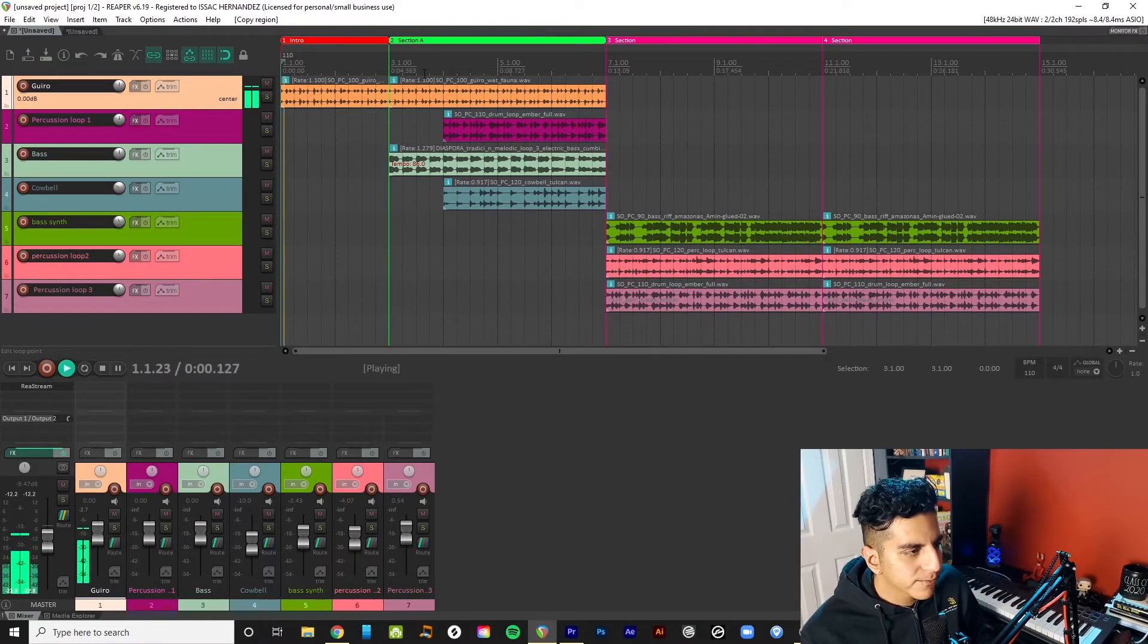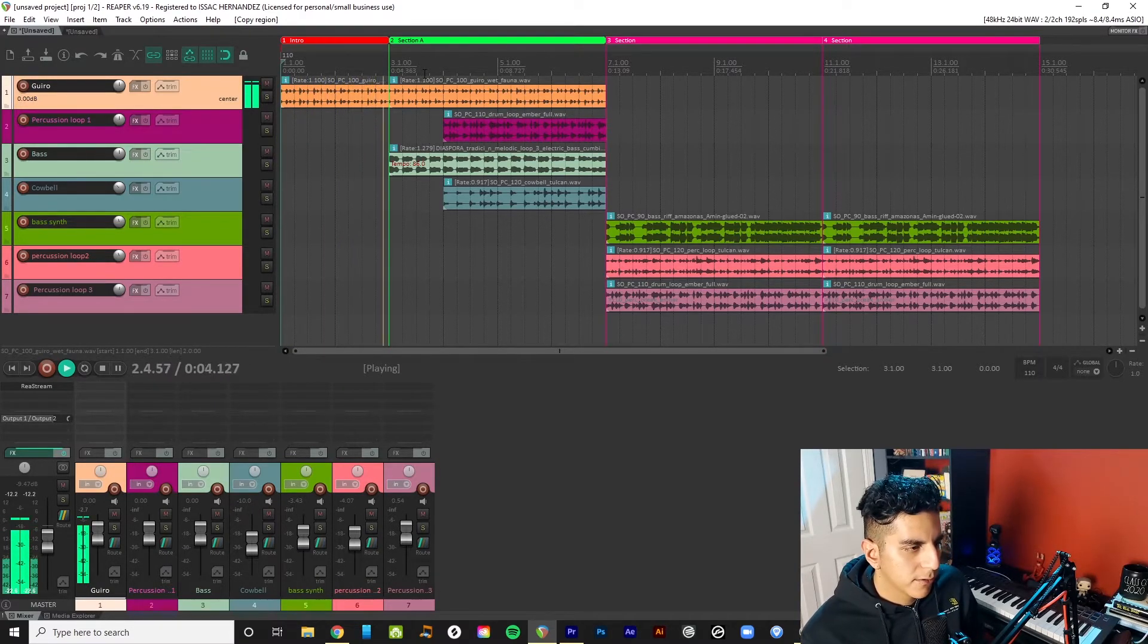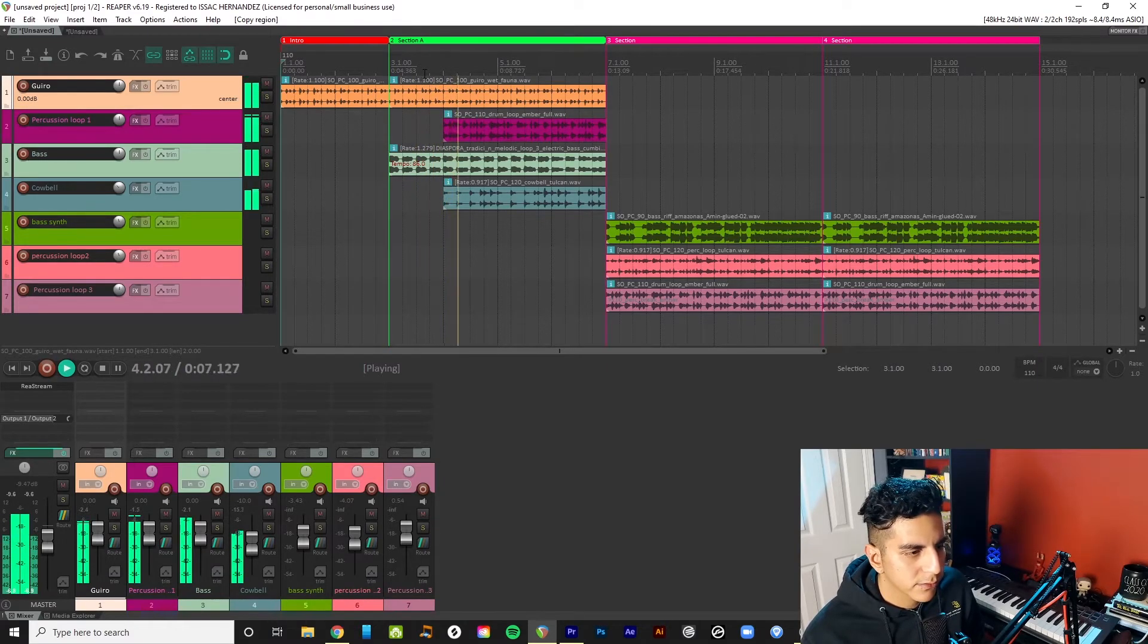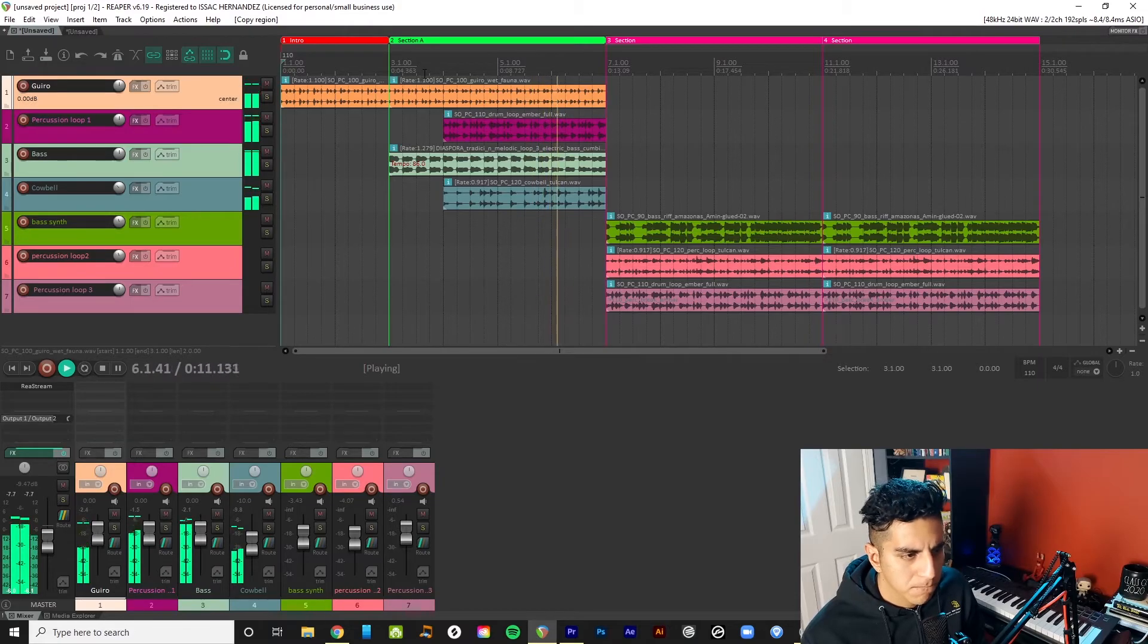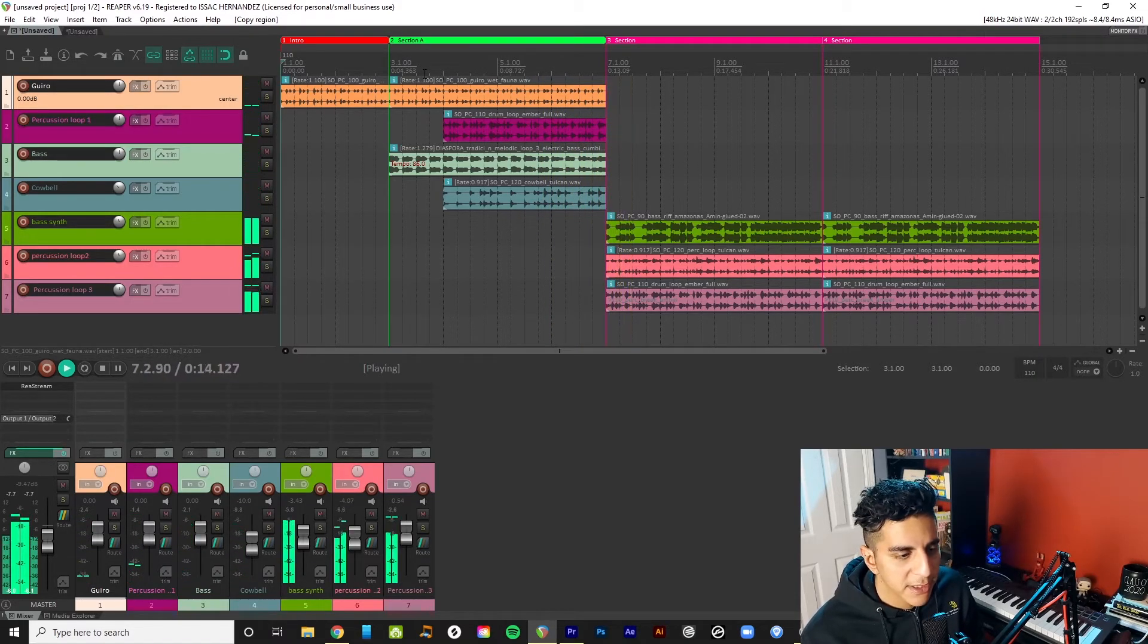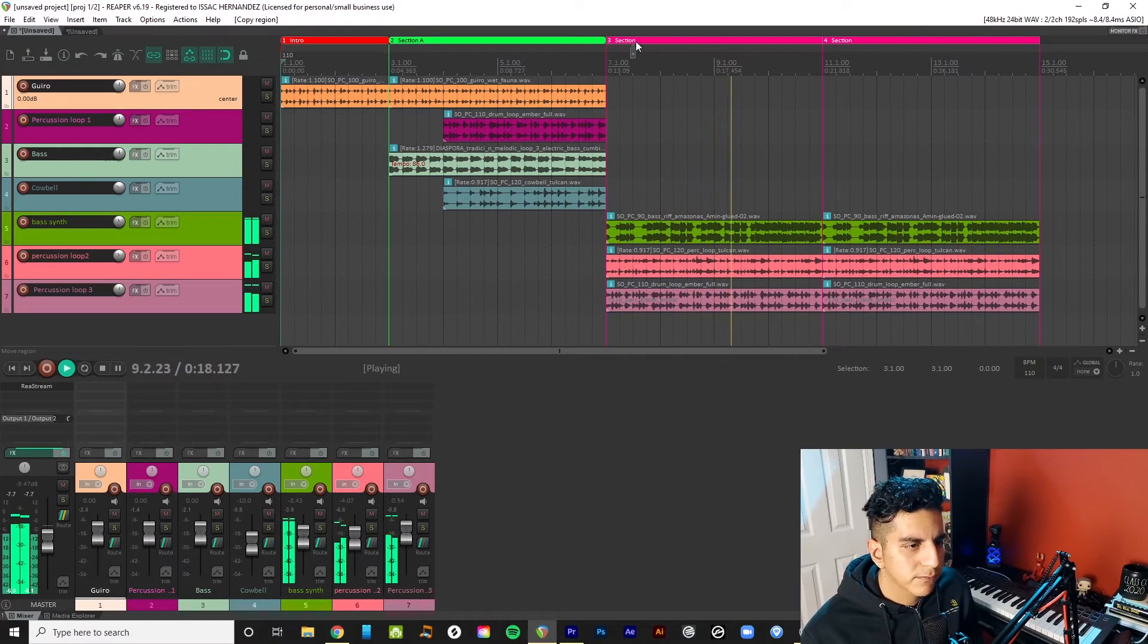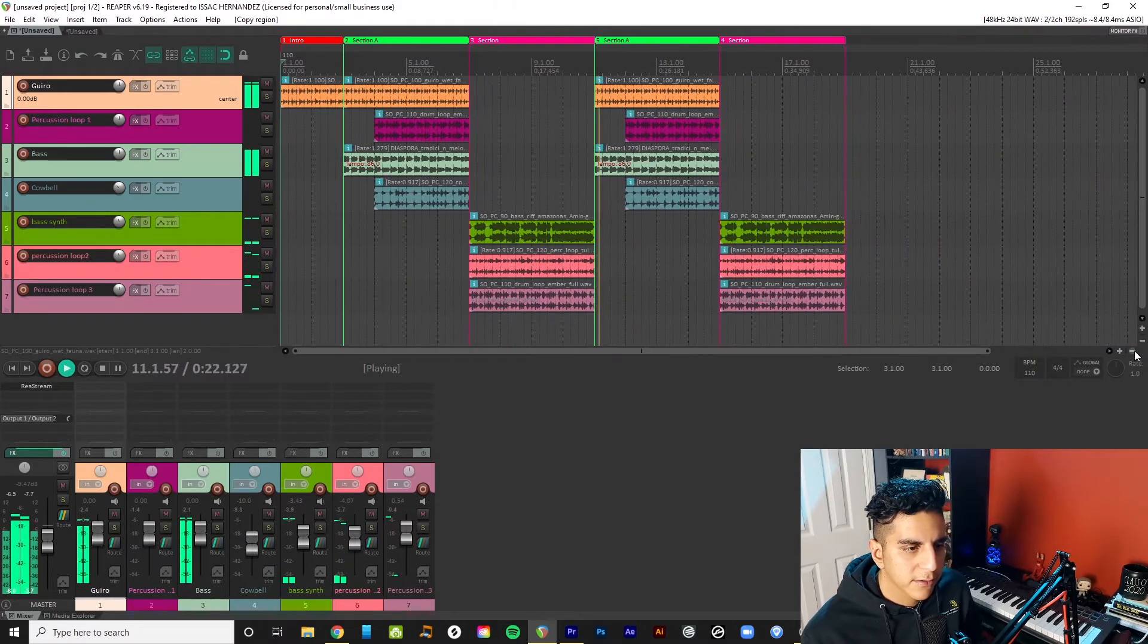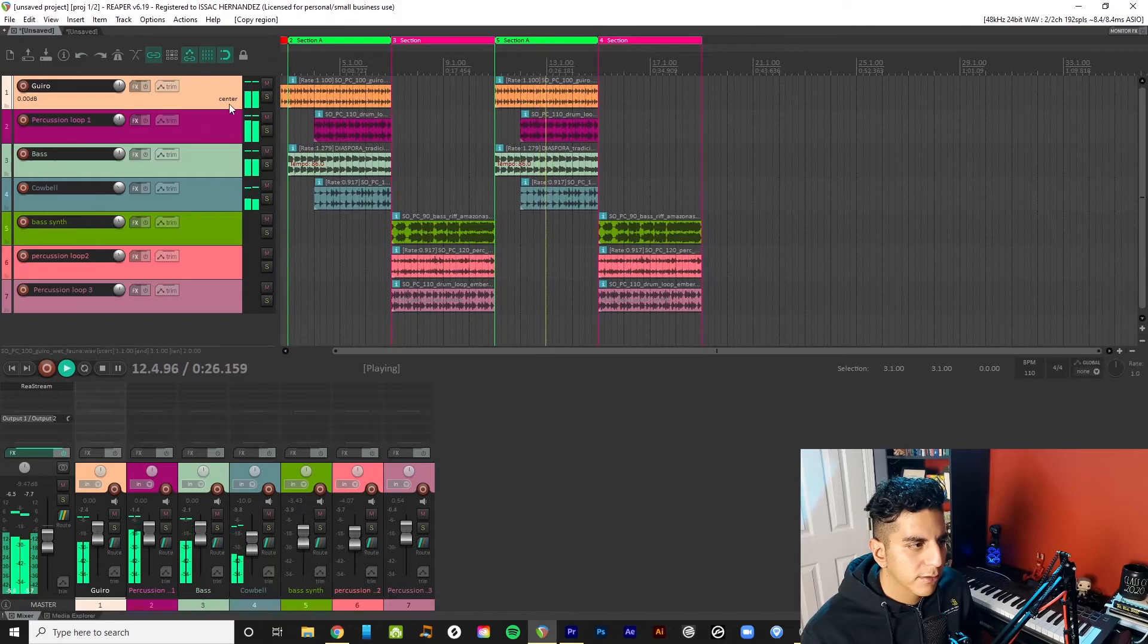So check this out. I have my intro. An A section. Then my B section. Maybe I just mess around with that. Maybe I want another break right here.